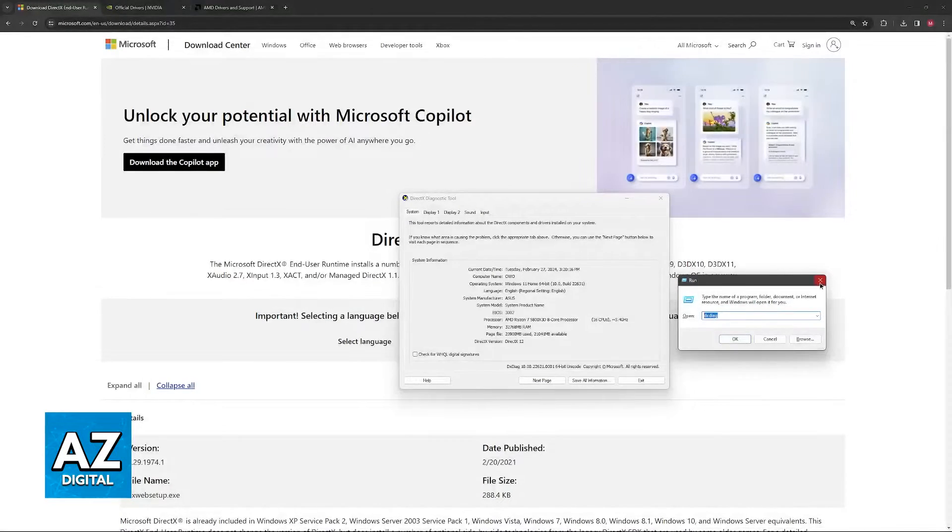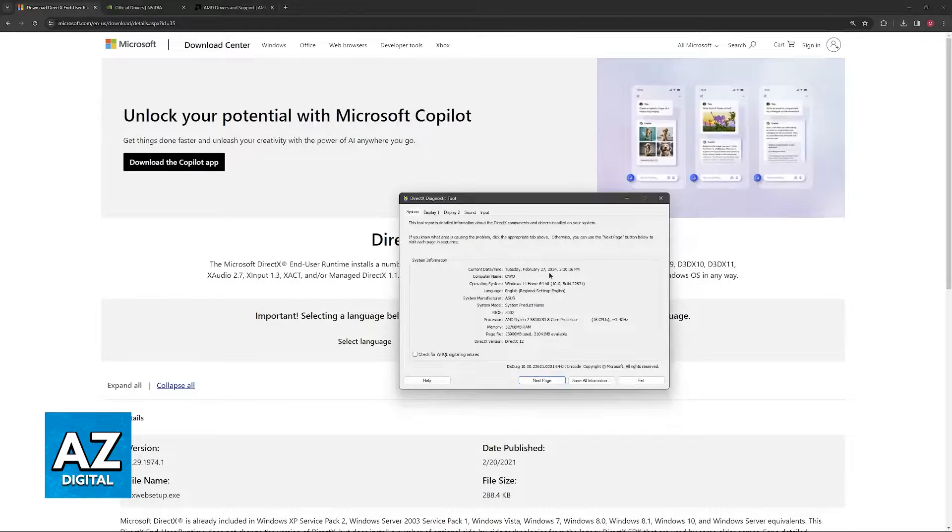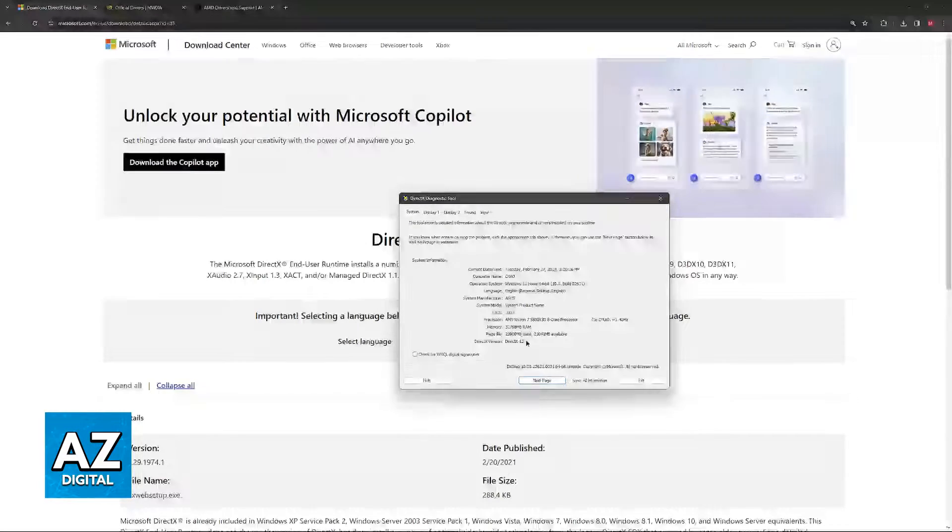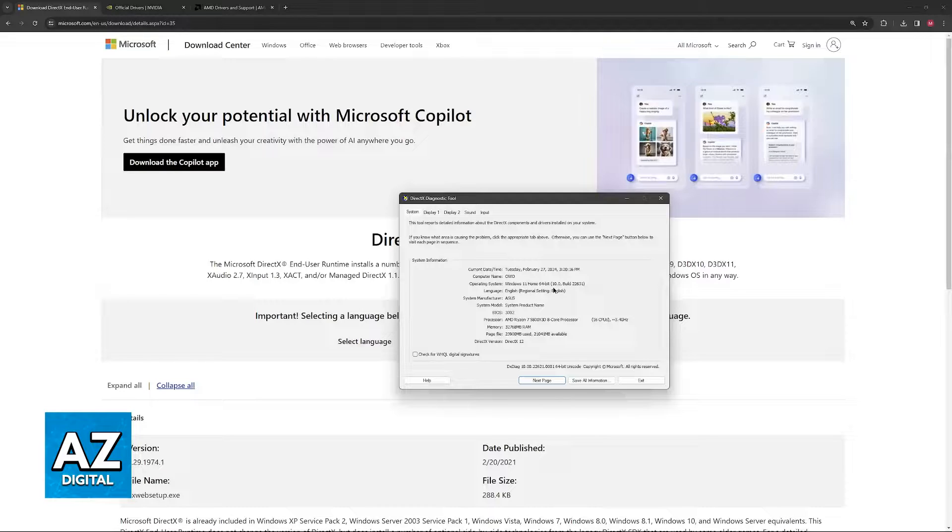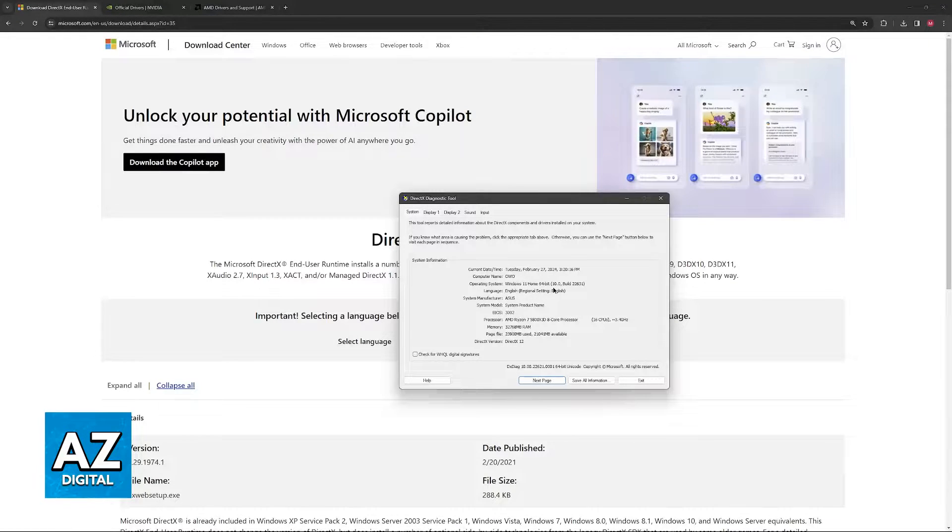Once you open this, you will be able to see information about your system, but most importantly, the DirectX version. You will notice that I am on Windows 11, but don't worry, this process is exactly the same for Windows 10.